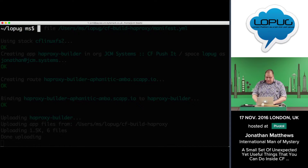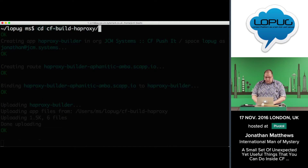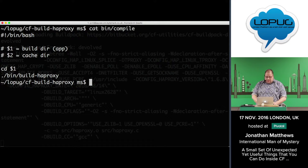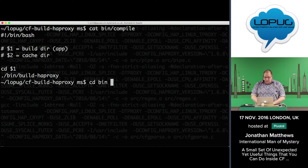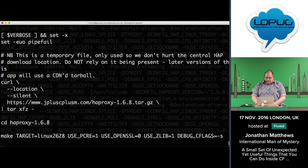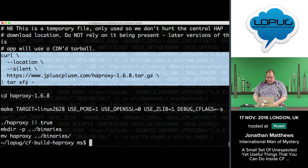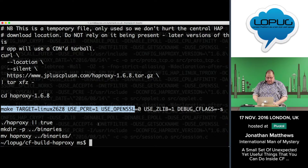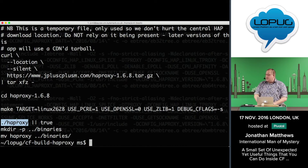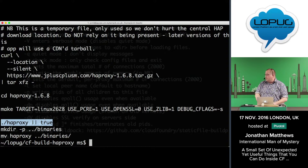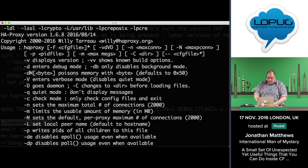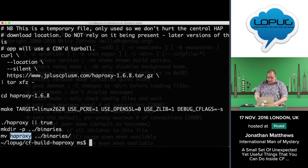Whilst that runs in the background, let's have a look at what's actually going on. The compile script in this app, which is devolved to by the buildpack, is doing exactly one thing — it's running another script. That script is getting a tarball of HAProxy, making and compiling it. It's then going to run the HAProxy that it's compiled, just to show us the output and the compile options, so we can validate that we've got what we expect. Here we are — it ran correctly. We then drop the binary that we've created into a directory called binaries.